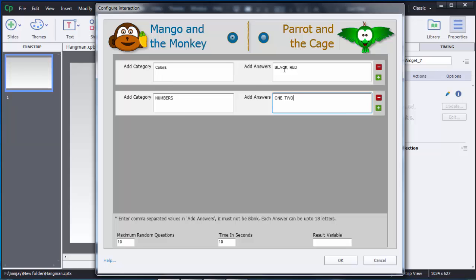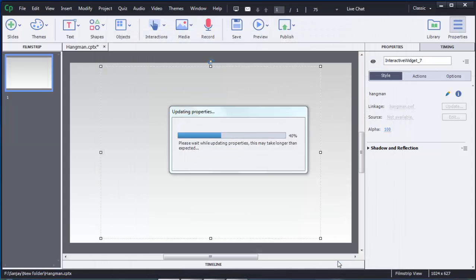At the bottom there are additional options. Maximum Random Questions controls how many questions appear to users — useful if you have many answers. You can also customize the time in seconds allotted to users for each question. After customizing the timing, number of questions, and categories, click OK to add the interaction to the slide.